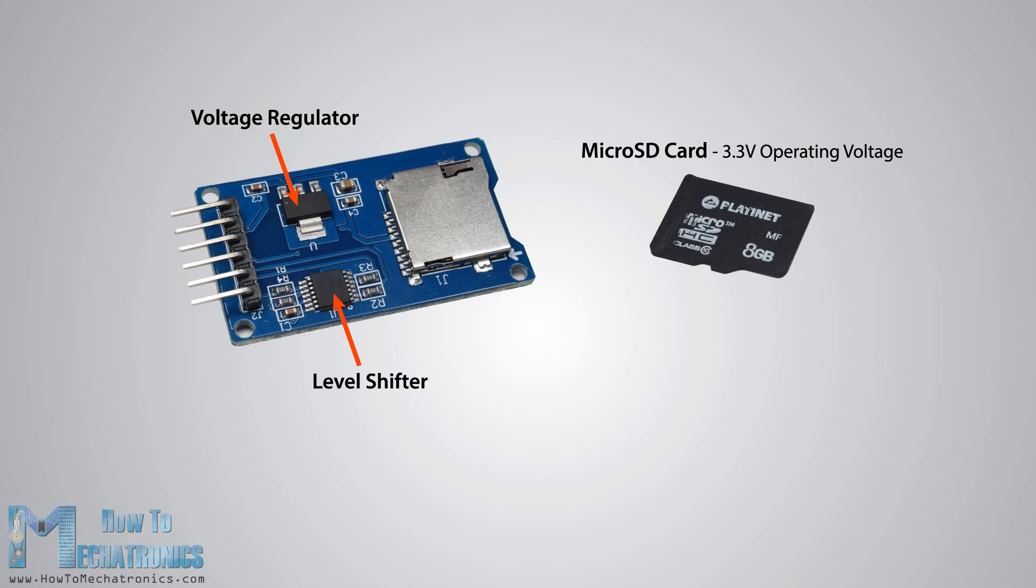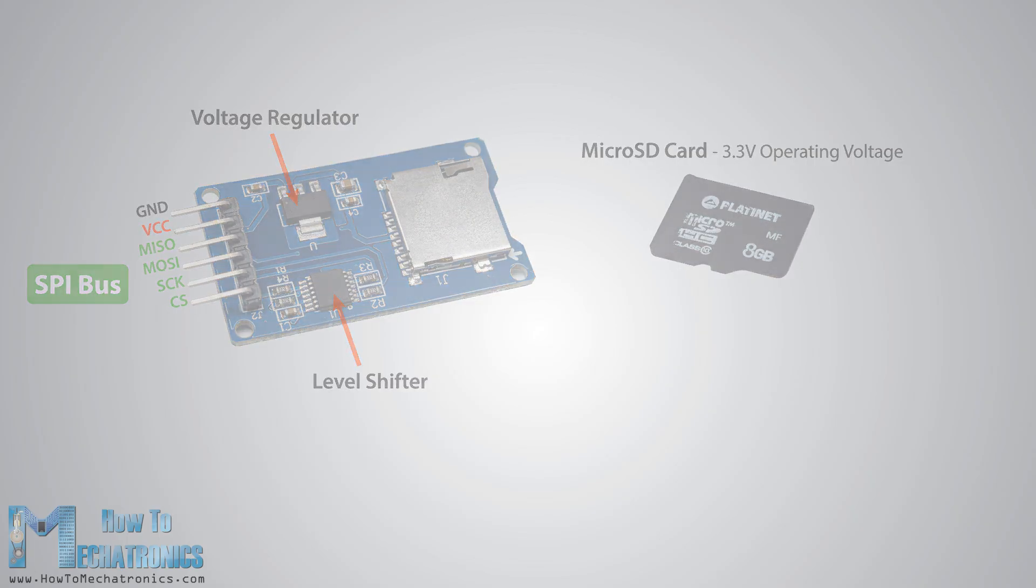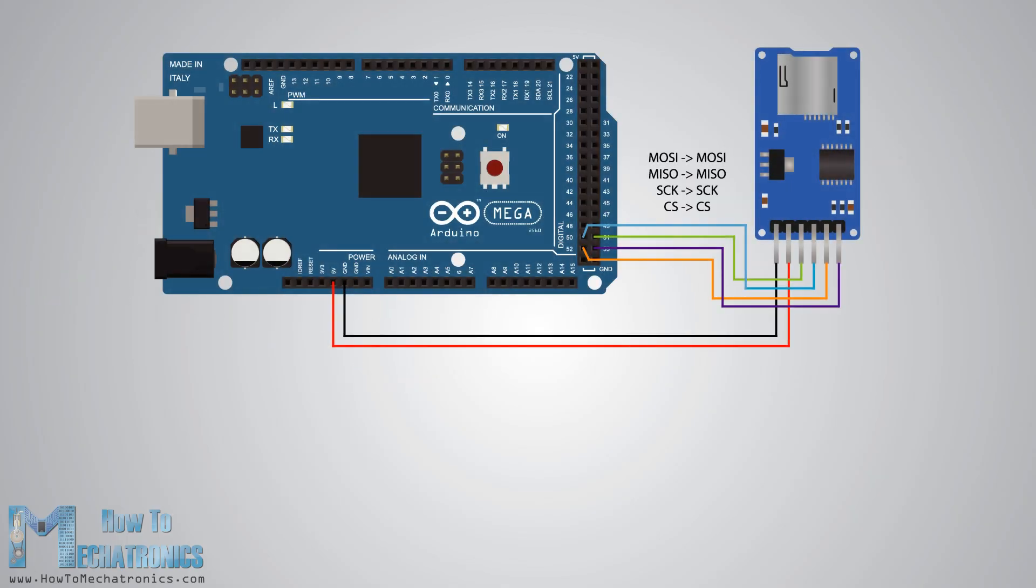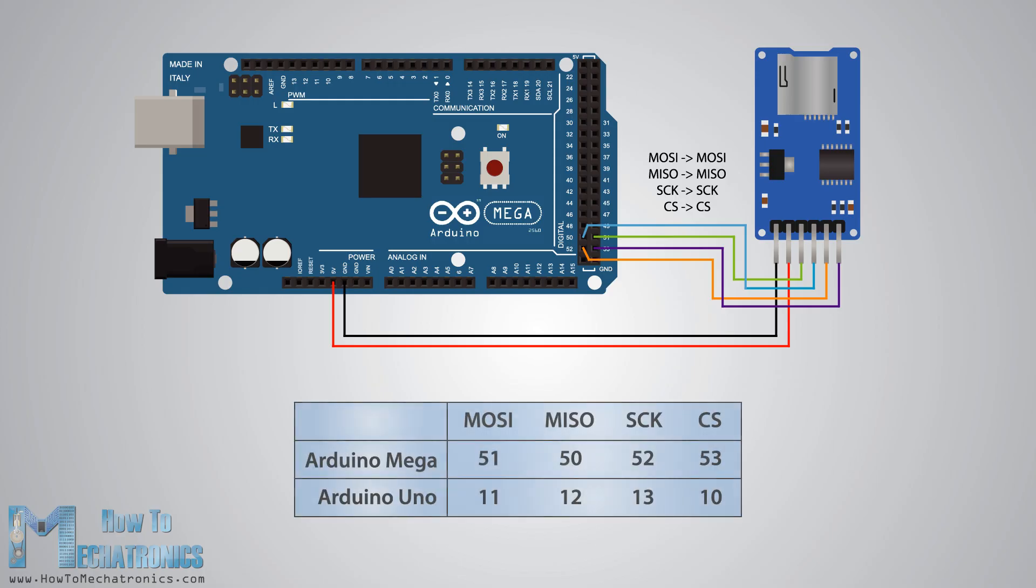The SD card module has six pins, two for powering the module, the VCC and the ground pins, and four more pins for the SPI communication. Here's how we need to connect it to the Arduino board. Note that each Arduino board has different SPI pins which should be connected accordingly.